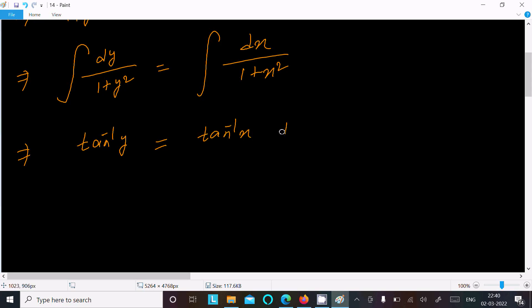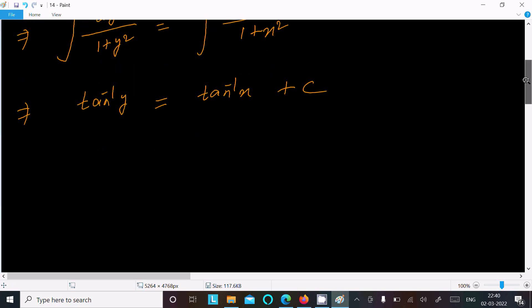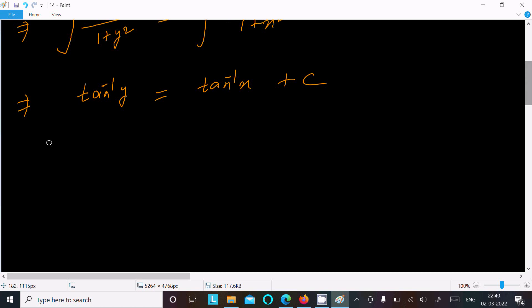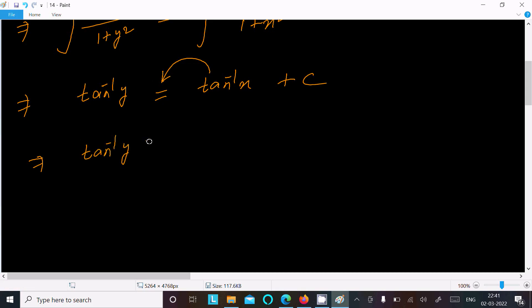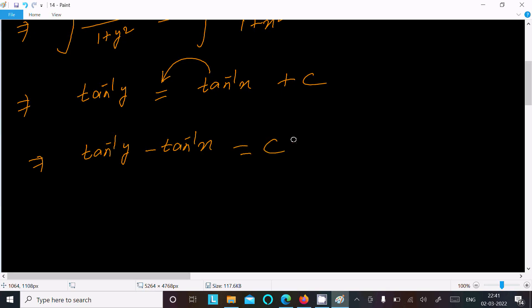Adding the constant c, and moving tan inverse x to the left side, we get tan inverse y minus tan inverse x equals c.